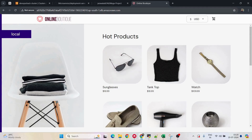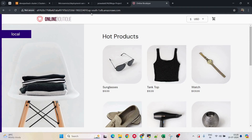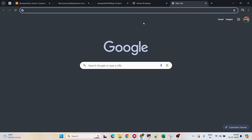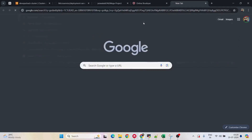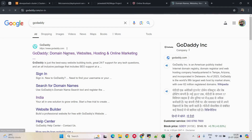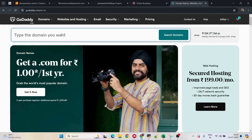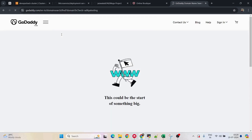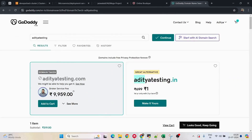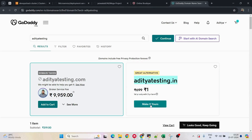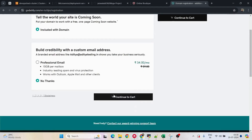To use a custom domain, first you need to purchase one. There are many websites for this — I generally purchase from GoDaddy. I'll search for a domain, for example 'aritya testing', and you can see a cheap option available. I'll select it, click on continue to cart, and proceed with the purchase.